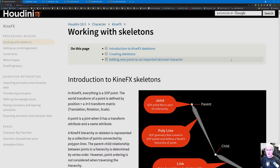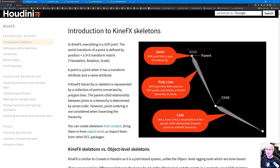Now let's look at the atomic pieces of KineFX. What is a KineFX joint? It's basically a point — a piece of geometry where you use an Add SOP, delete all the geometry but keep the points, or draw some line segments or curves where those points become the joints.